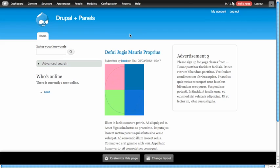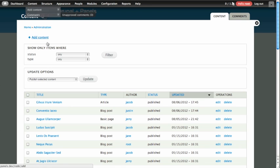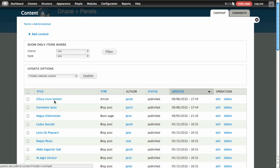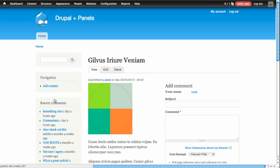Hello, and welcome back to Drupal and Panels. Now that you've learned how to use Panels to create layouts for custom pages on your site, and how to use Page Manager to take over the display of existing content on your site, we're going to go one step farther and teach you how to build your own layouts using Panels' built-in layout designer tool.